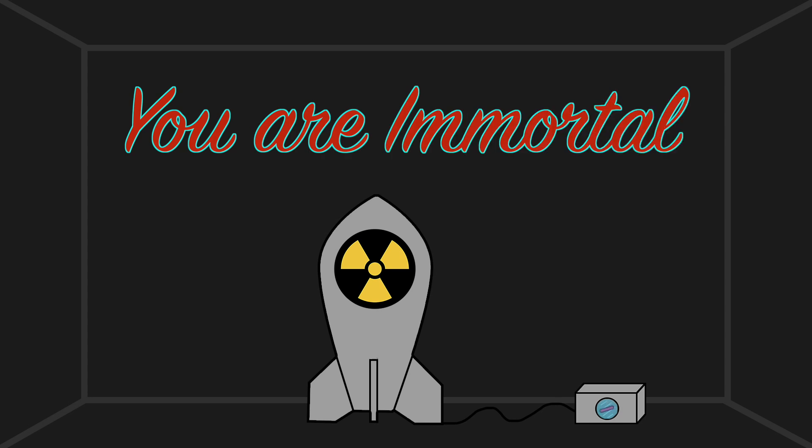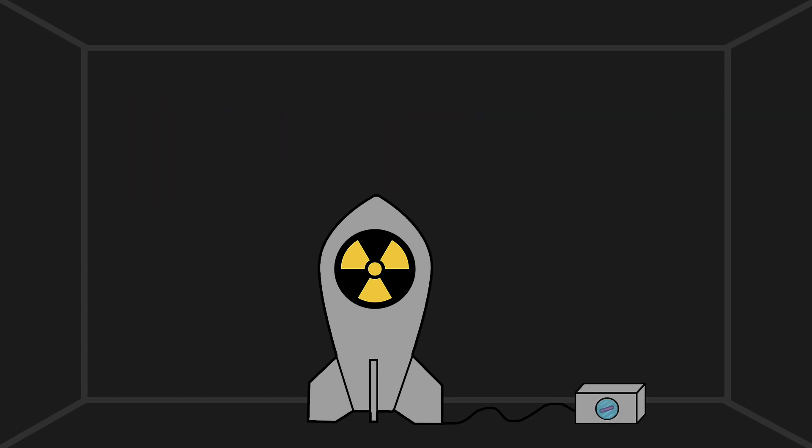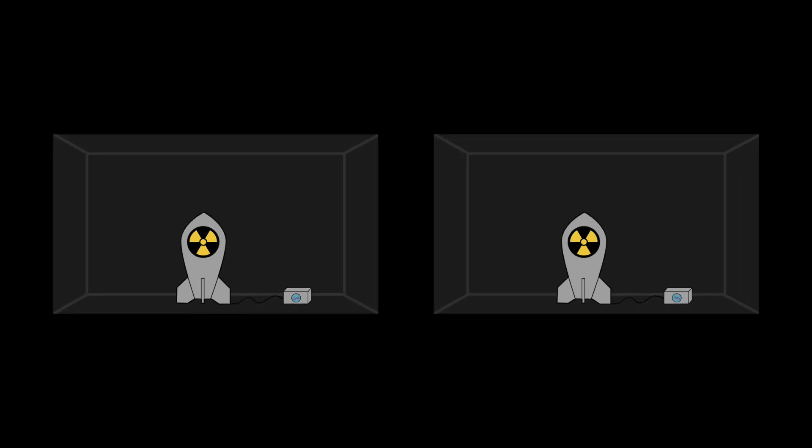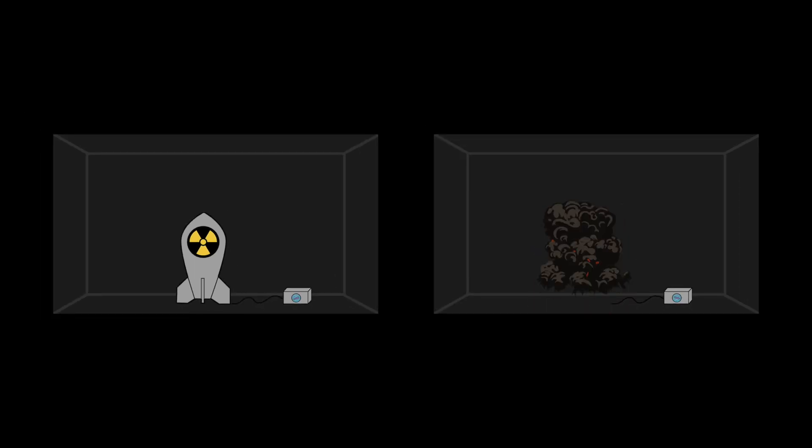What happened is that every time the proton was measured, every time the bomb could have gone off, the universe split into two, one being the scenario in which you die, the other being the one in which you live.